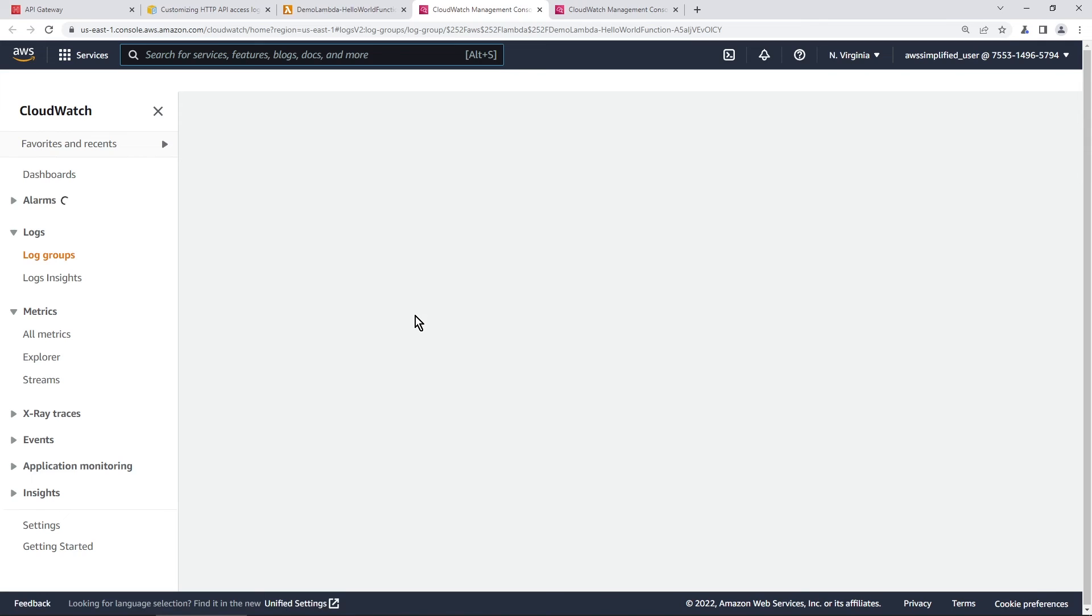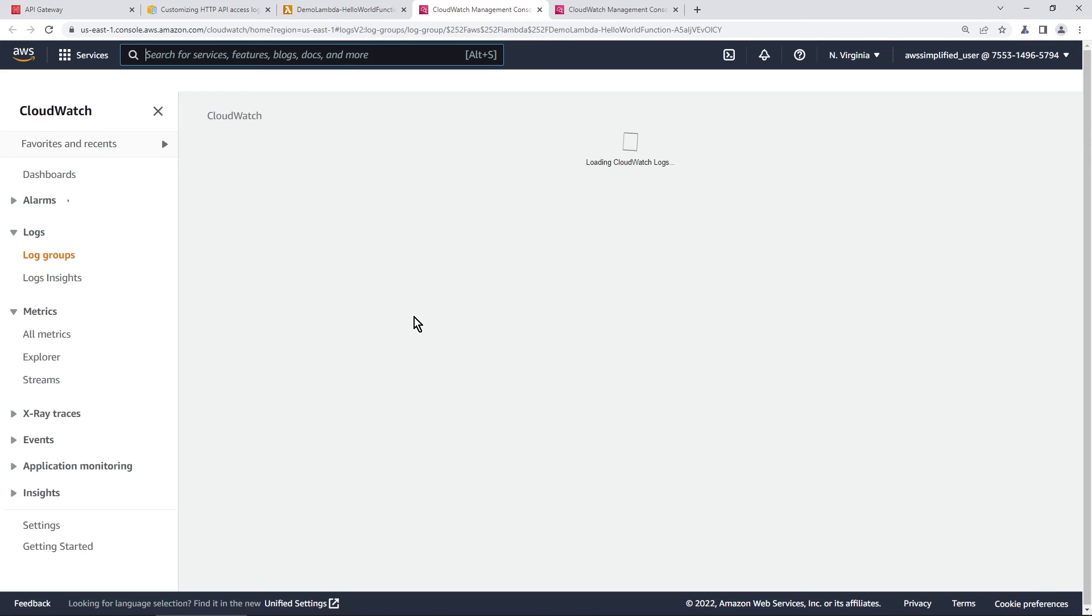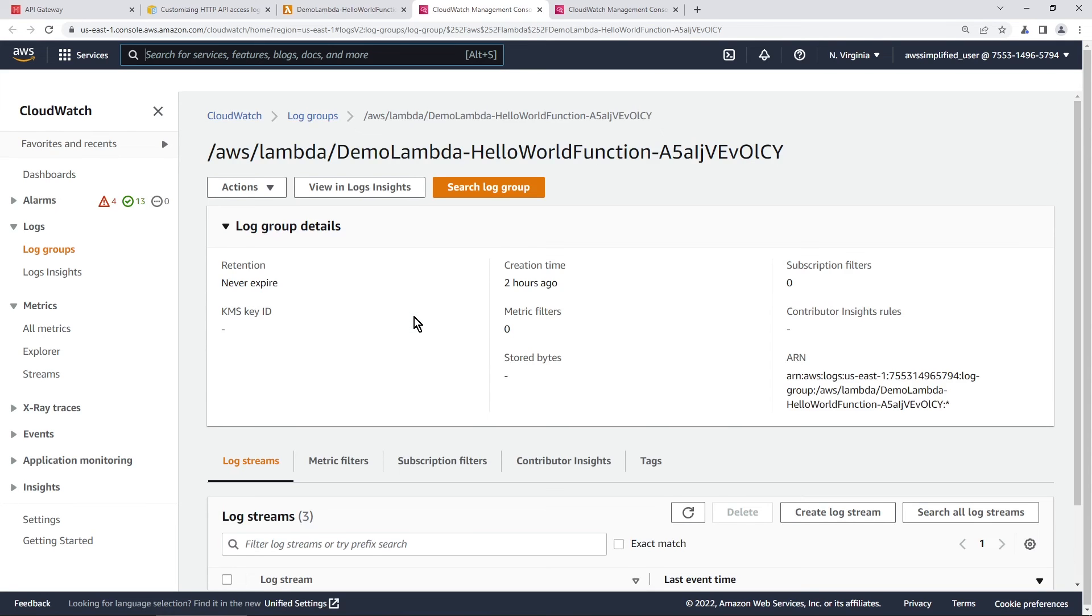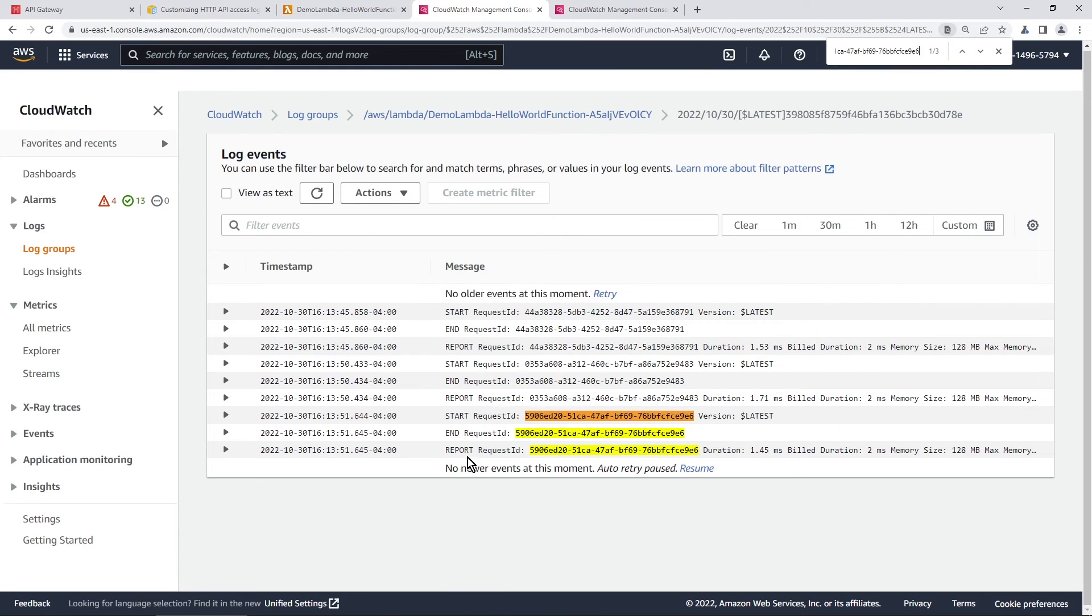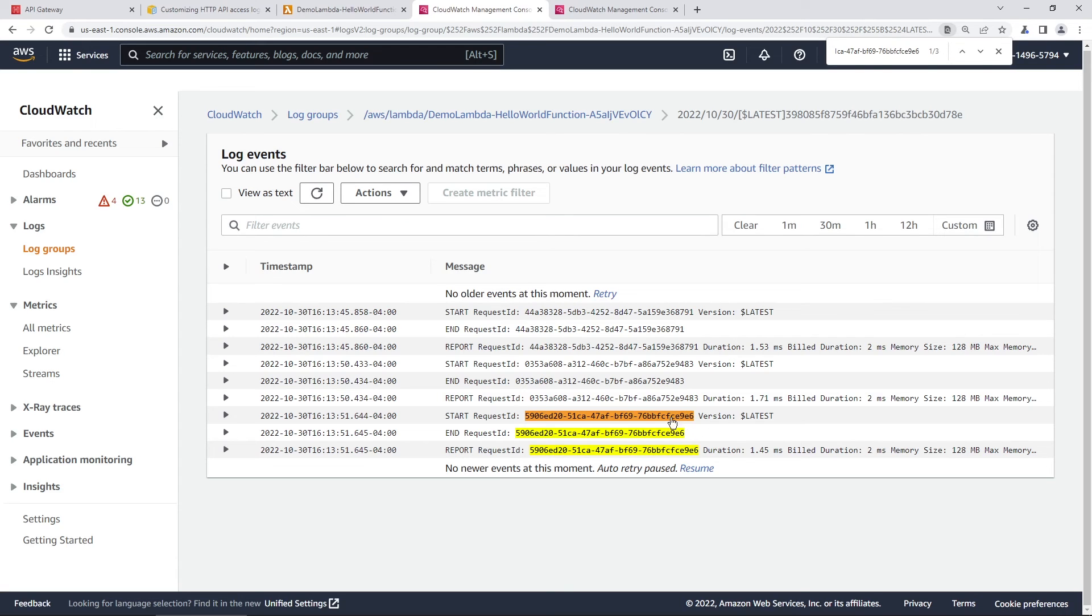this is the logs of our Lambda function now. And if we go into the most recent invocations here, and I'm just going to control F for that request ID. There you go. There's the request ID of the Lambda function. So if we were logging anything here in this invocation, it would all be available for us. But since I'm not doing anything in this Lambda function, it doesn't show any relevant details. But I just wanted to show you that in action as well.